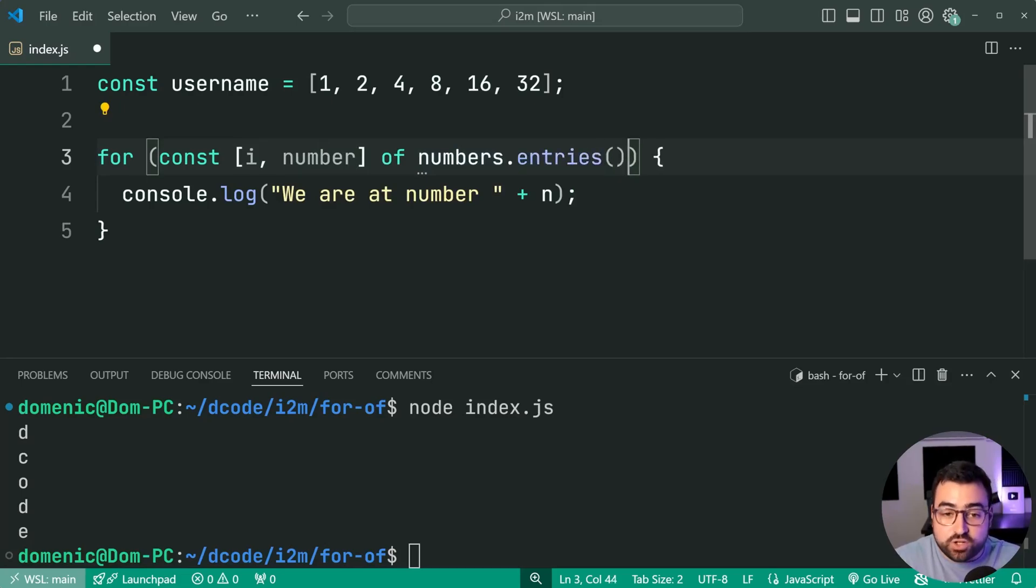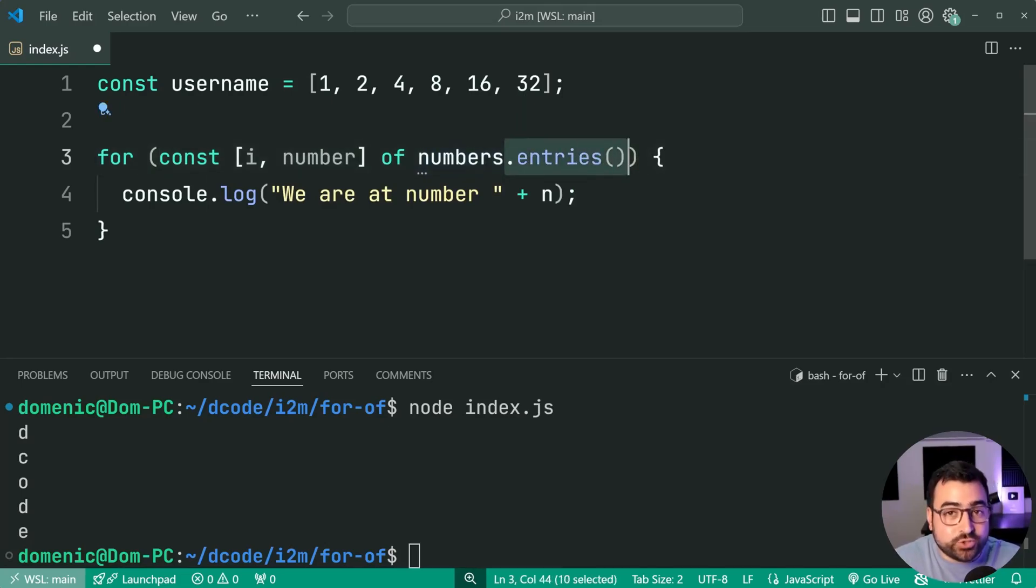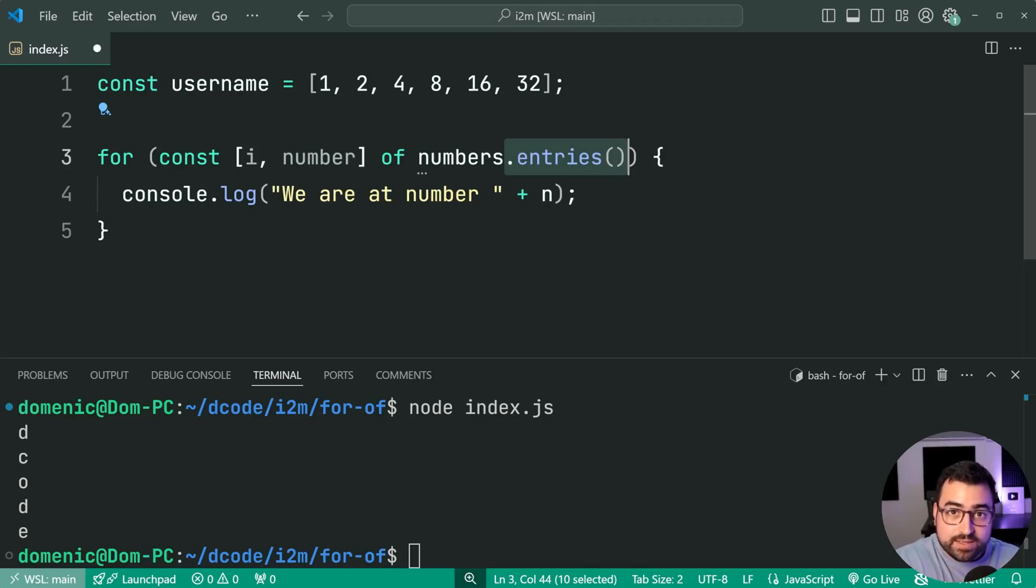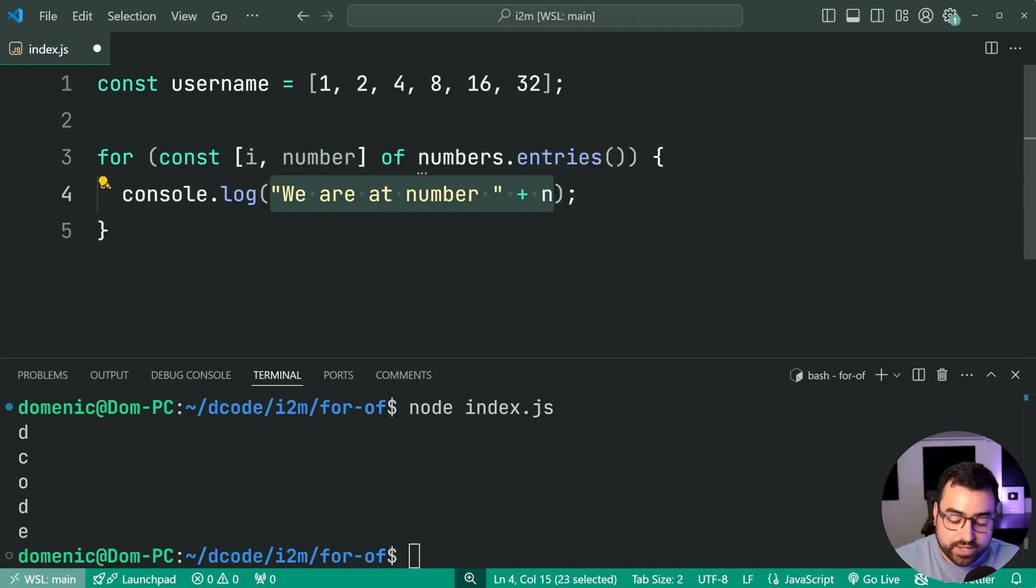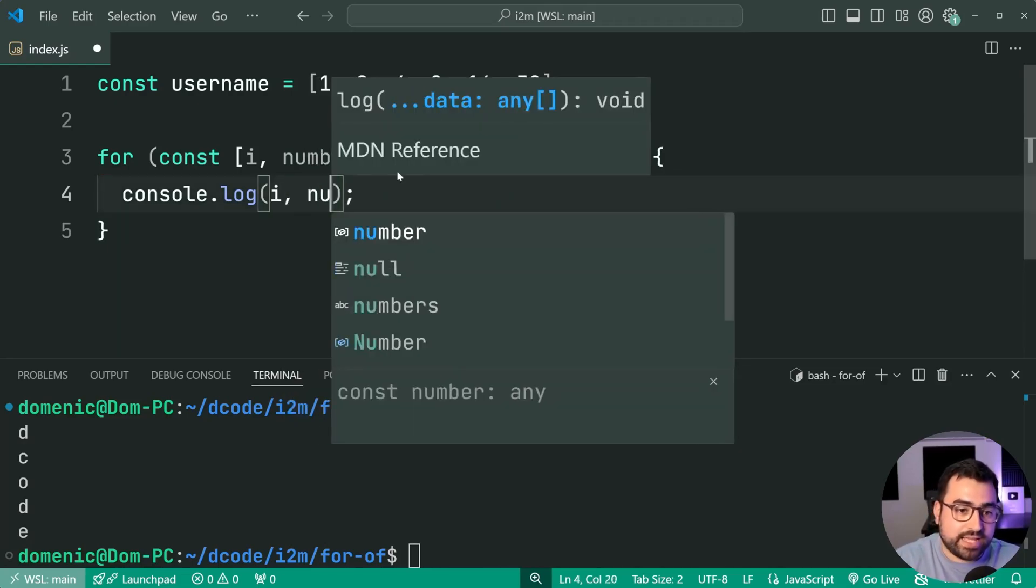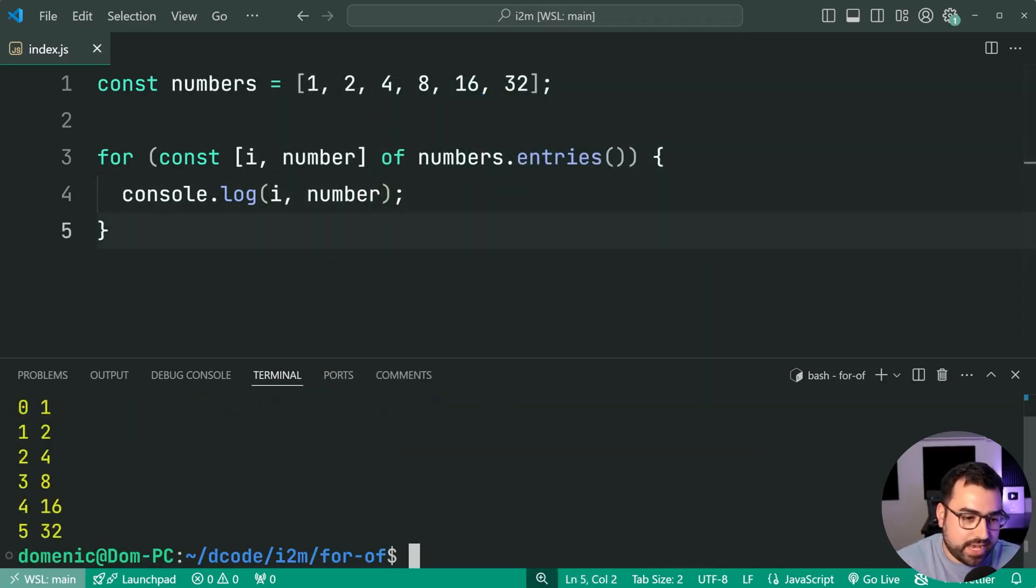Because dot entries here is going to give you a 2D array with your key and value. So index and value. You can then say, for example, I'll log out the index and the number, and there we go.